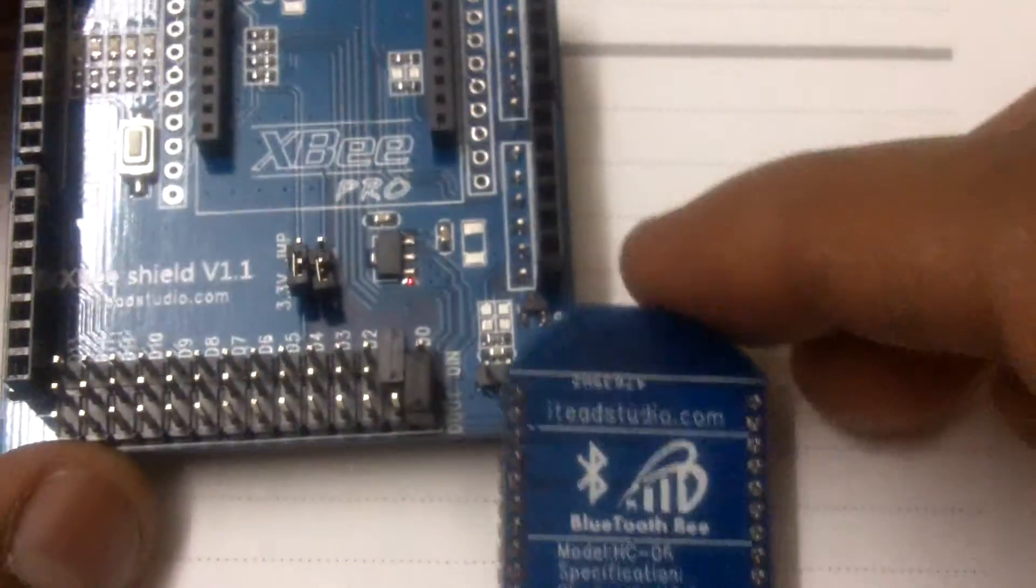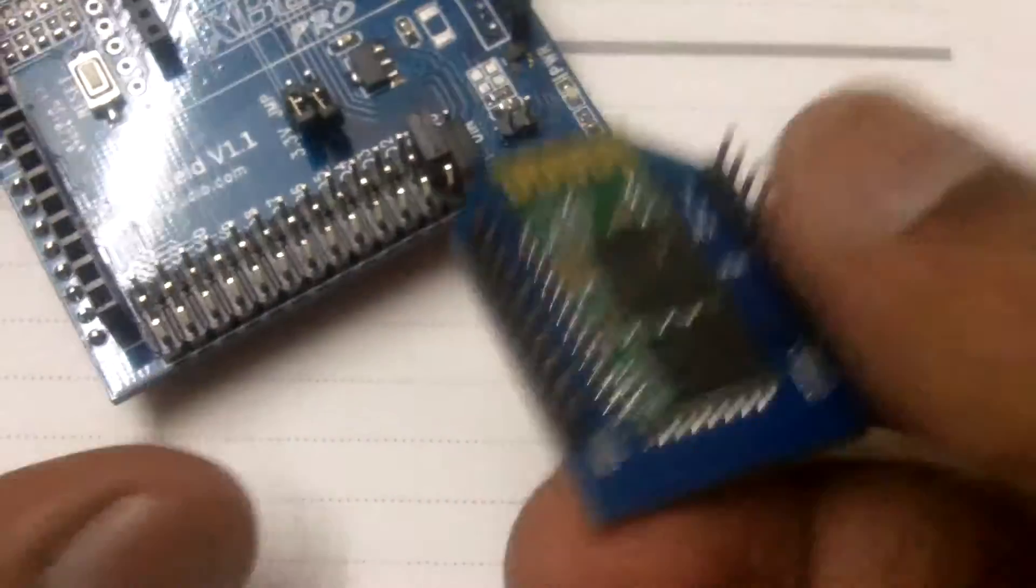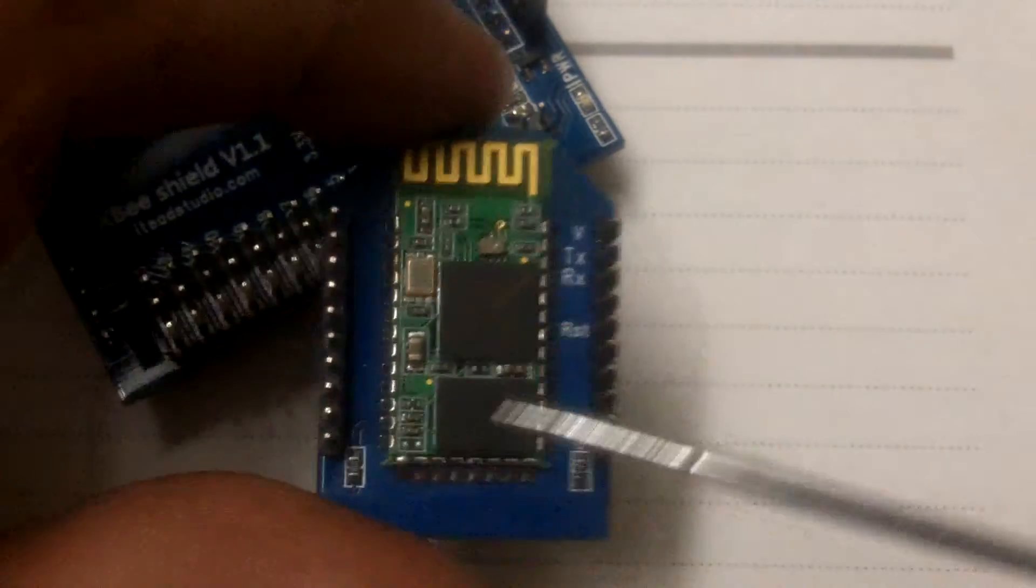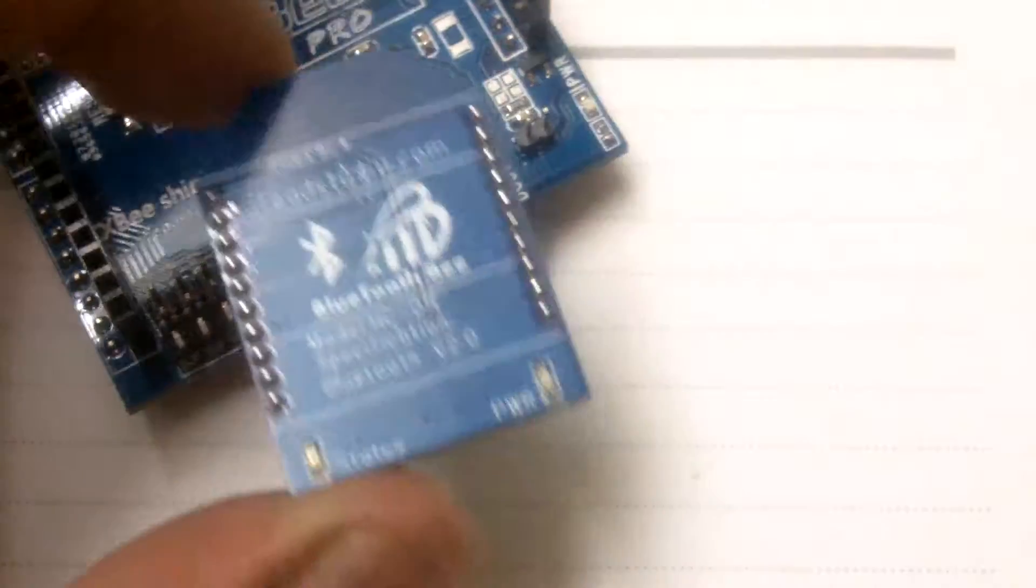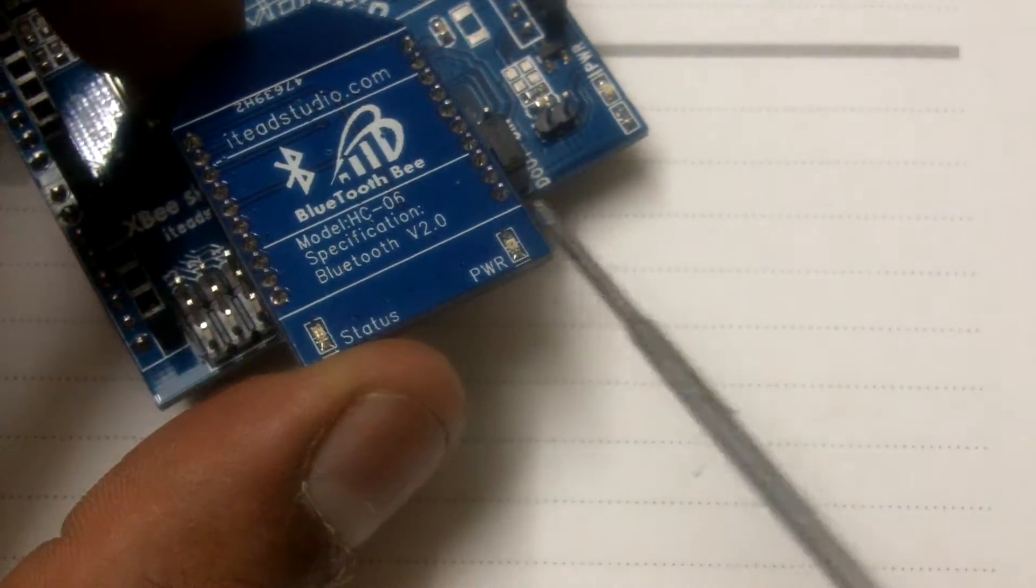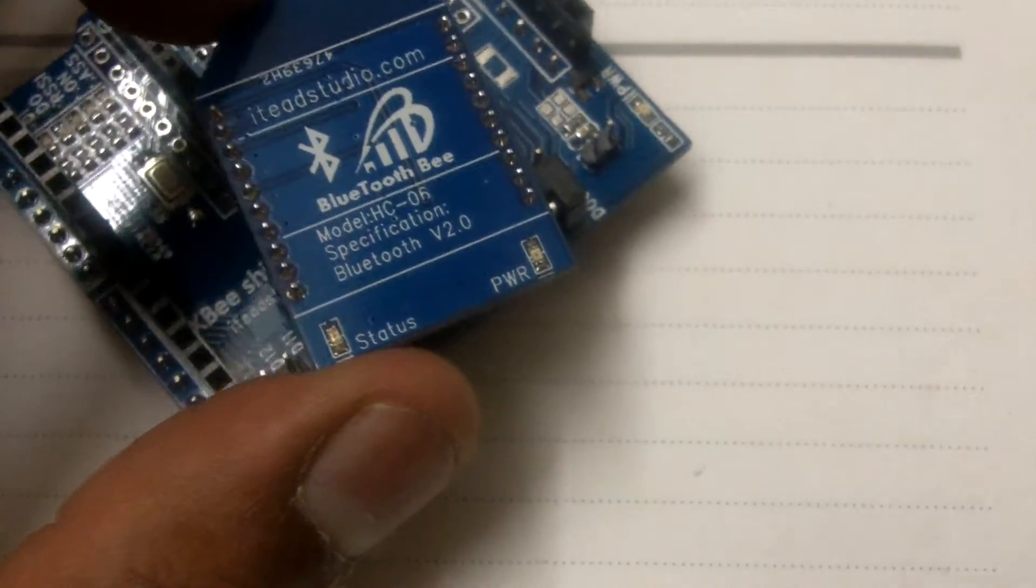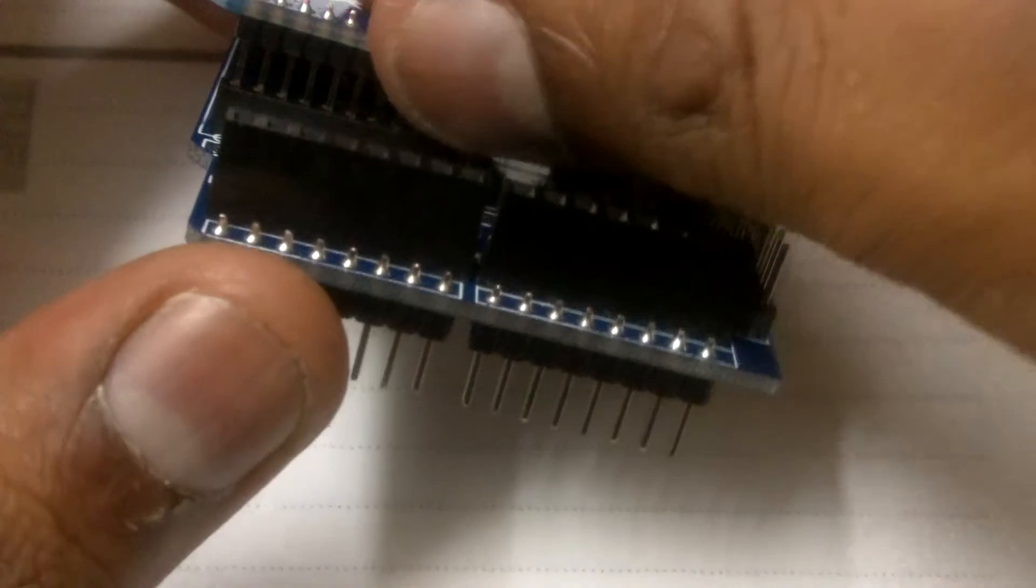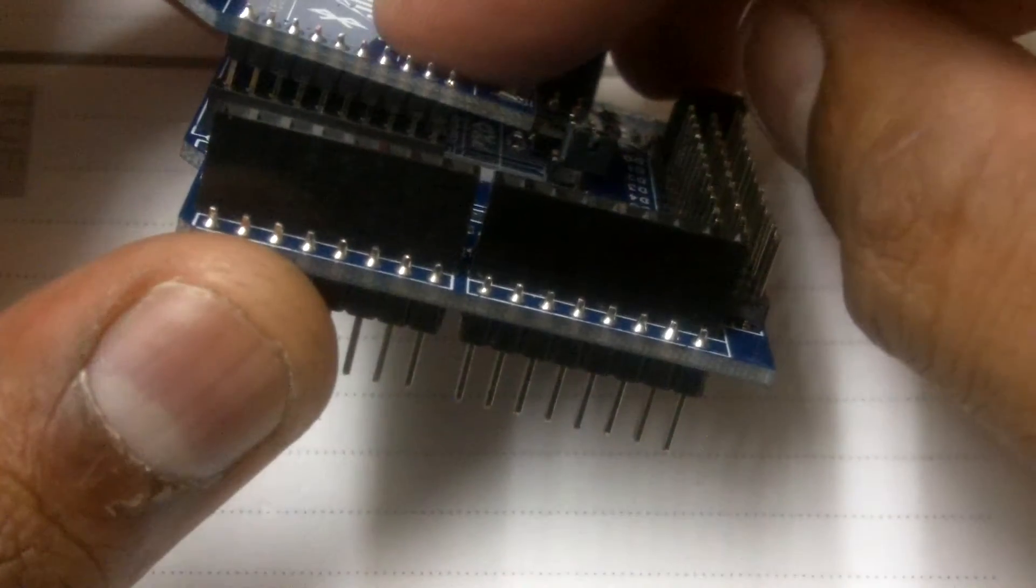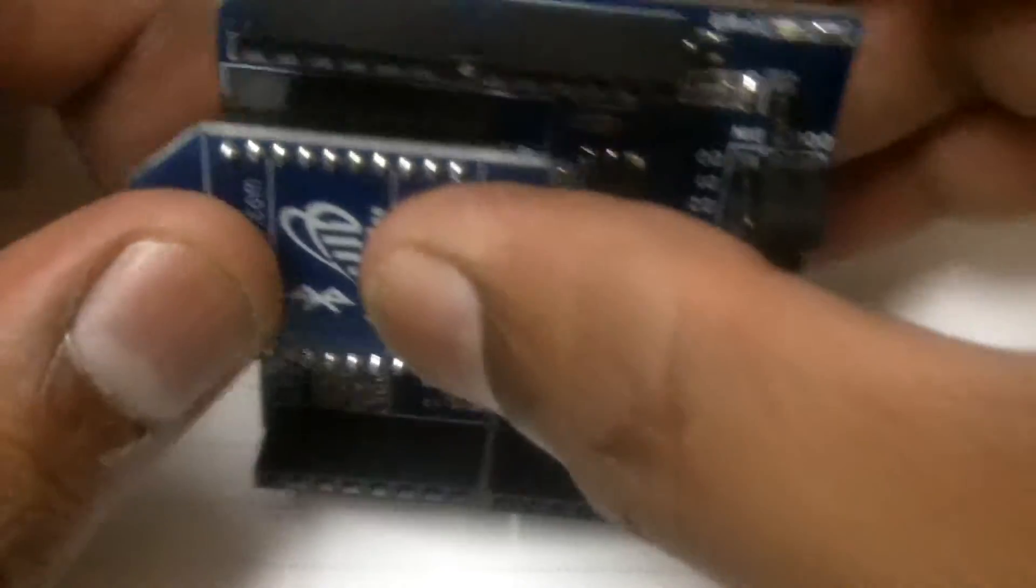Now this is the Bluetooth module. You can see this is the actual Bluetooth module. Now the Bluetooth module has two LED indications. One is for power and one is for status. So the status LED will keep on blinking till it's paired and once it gets paired to a device it will be constant.